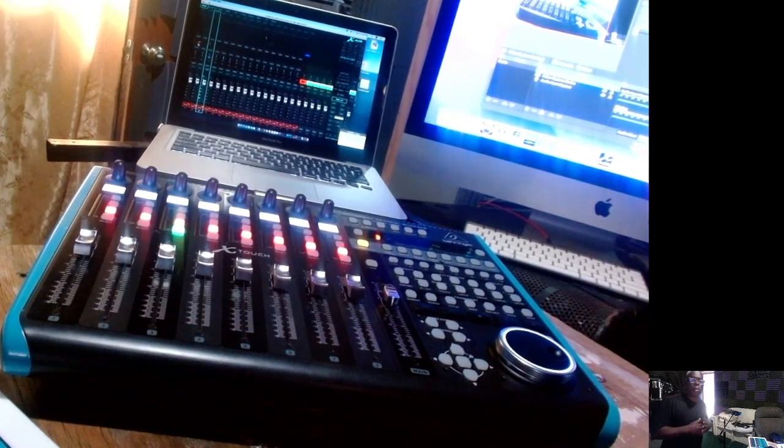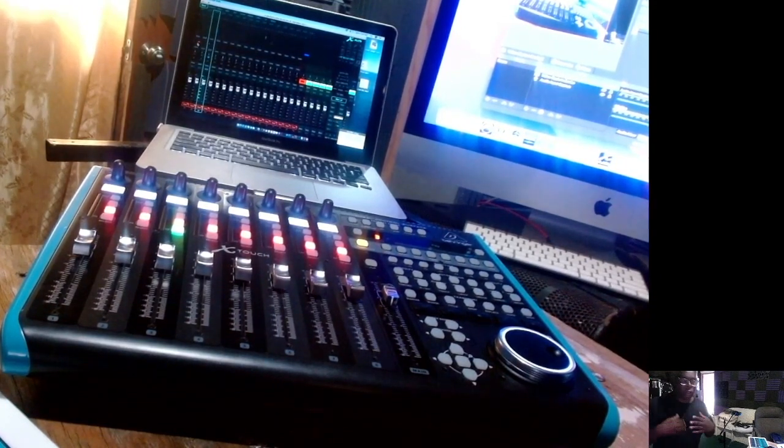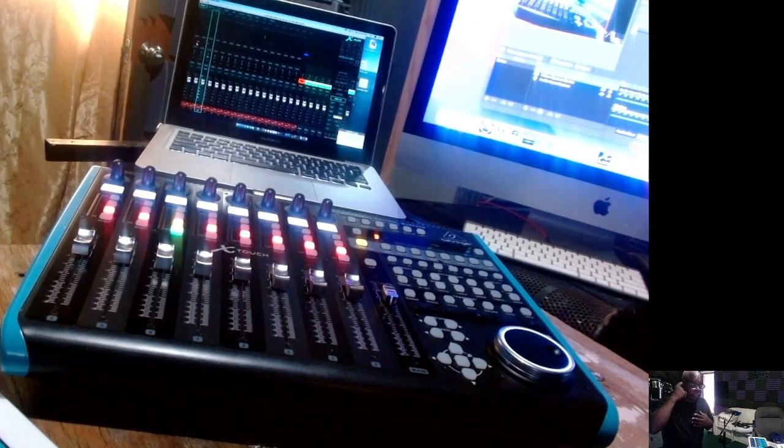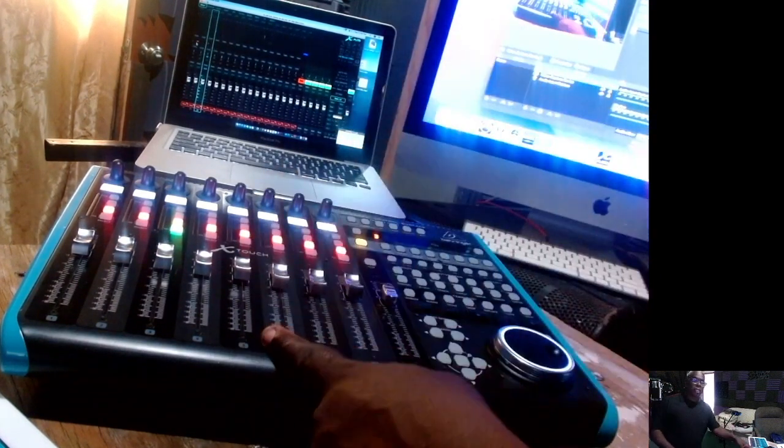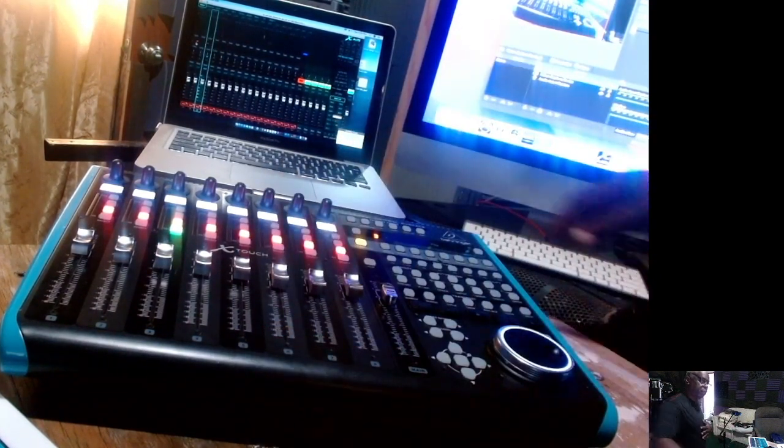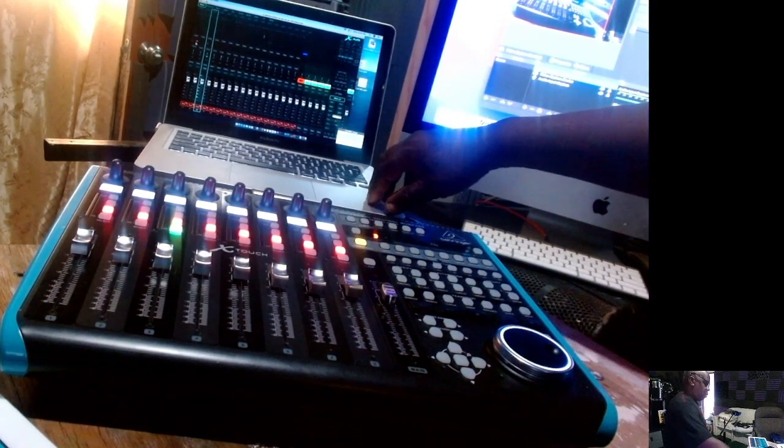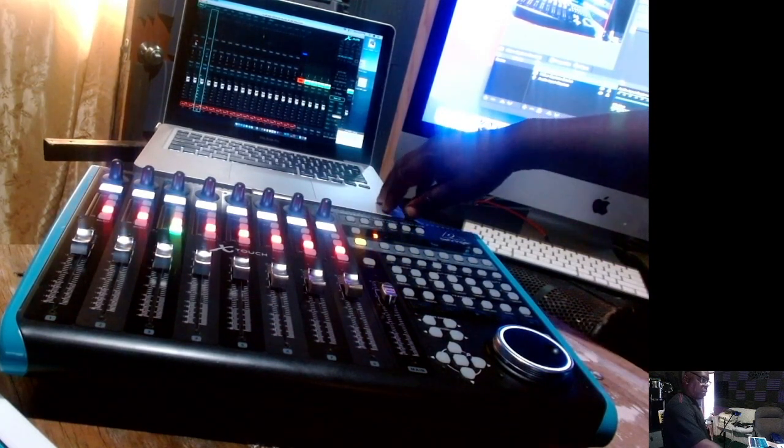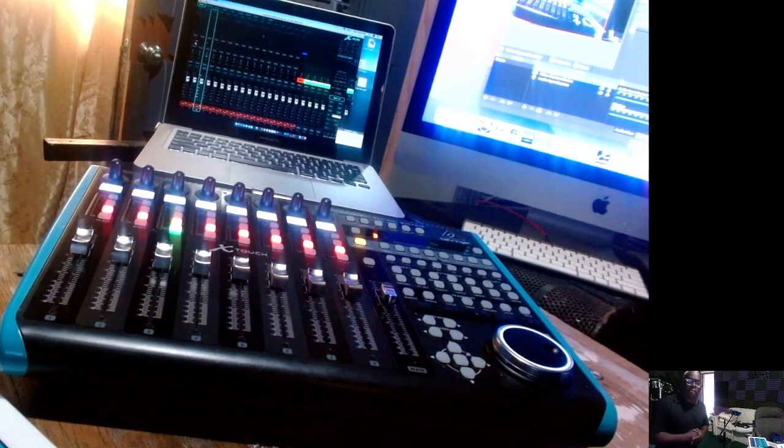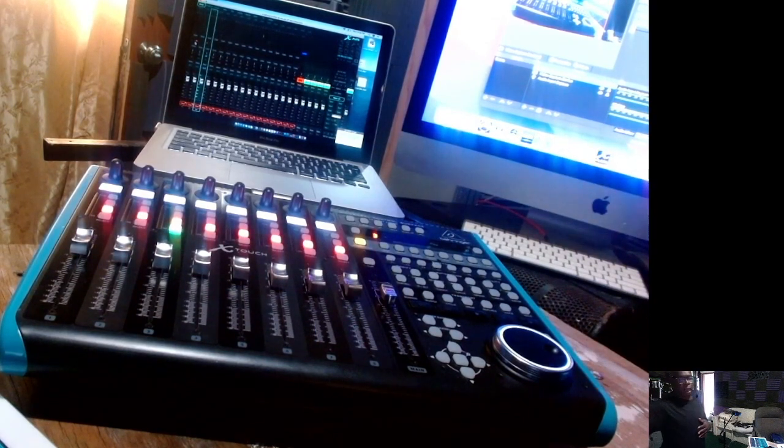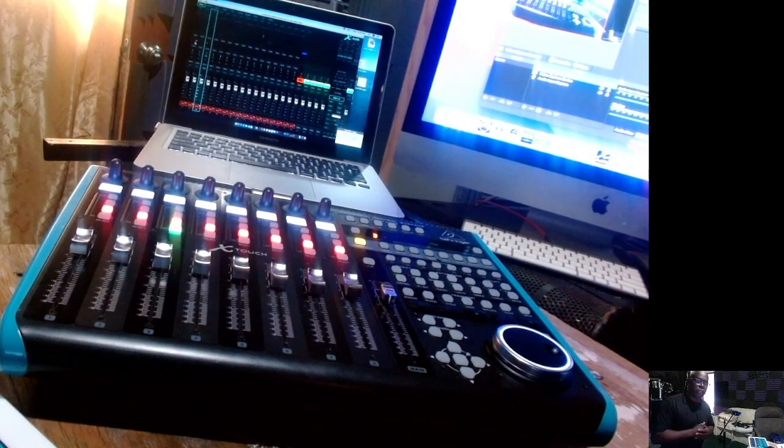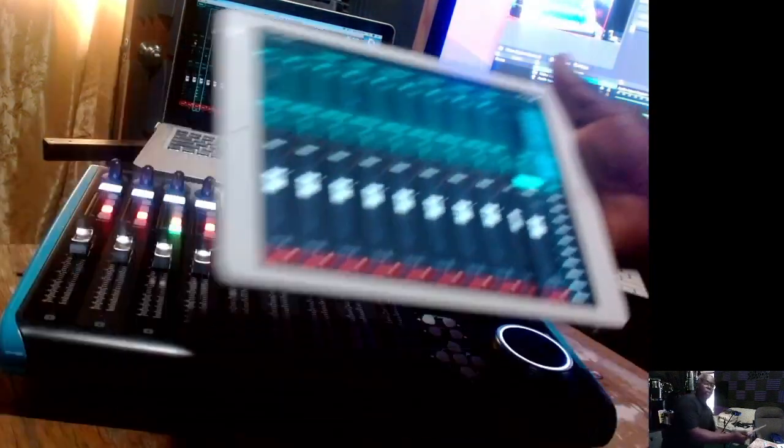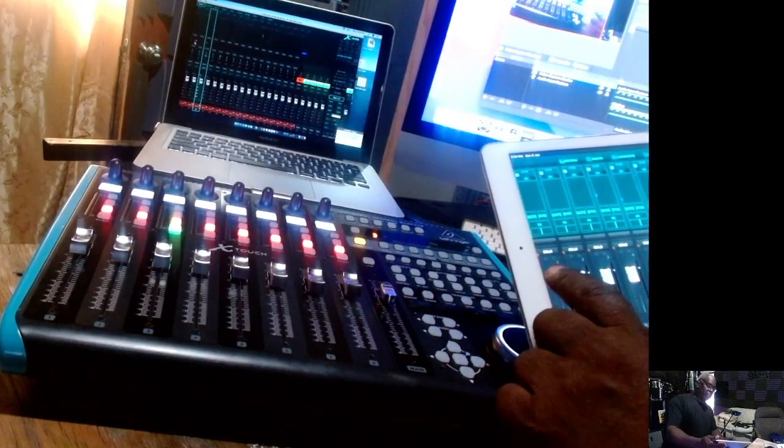This is your boy Laddie Boy back with a new tutorial. This time the tutorial is going to be about my X-Touch which is connected via my network with my MacBook Pro. I also have it connected to my other Mac because I'm using this to do the streaming.